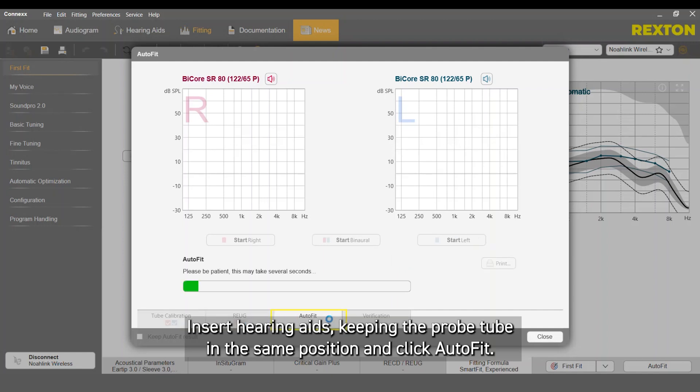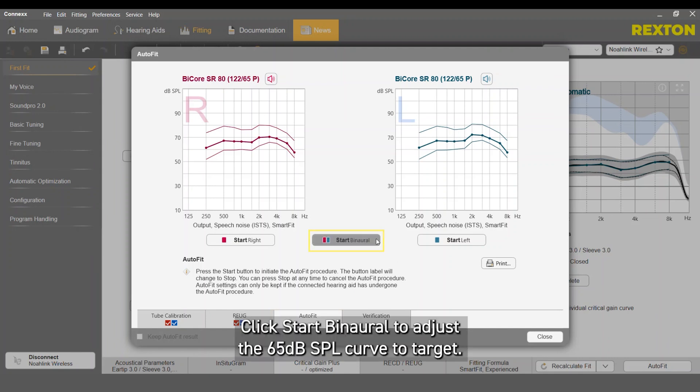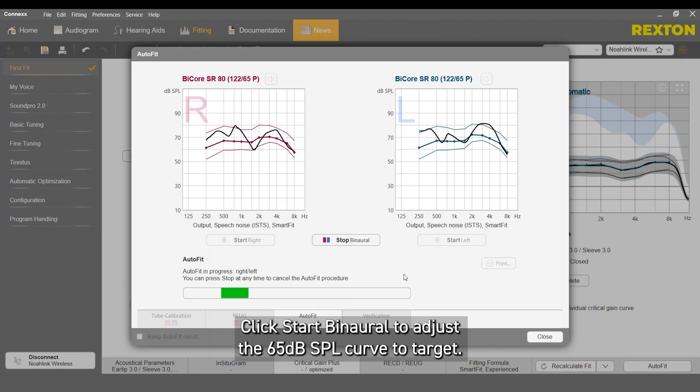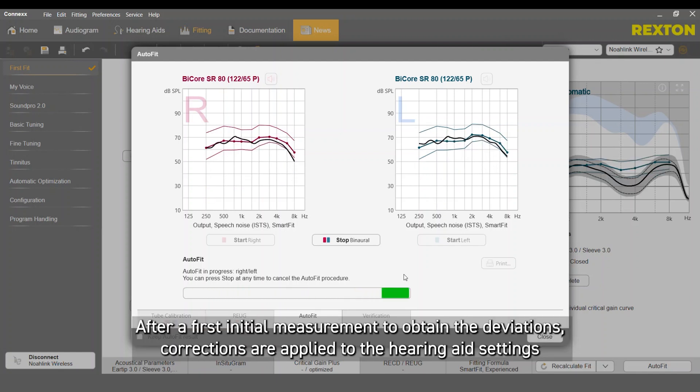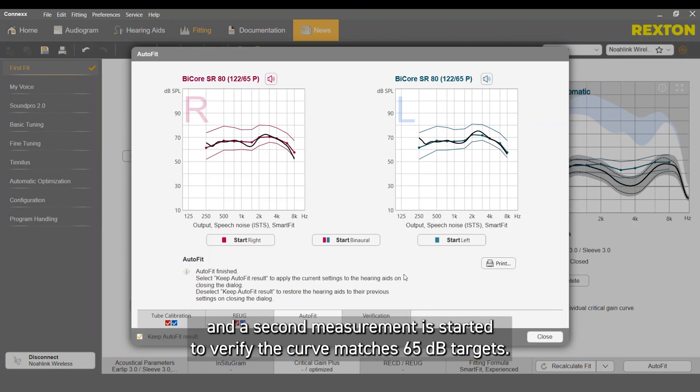Insert hearing aids, keeping the probe tube in the same position and click AutoFit. Click Start by Neural to adjust the 65 dB SPL curve to target. After a first initial measurement to obtain deviations, corrections are applied to the hearing aid settings and a second measurement is started to verify the curve matches 65 dB targets.